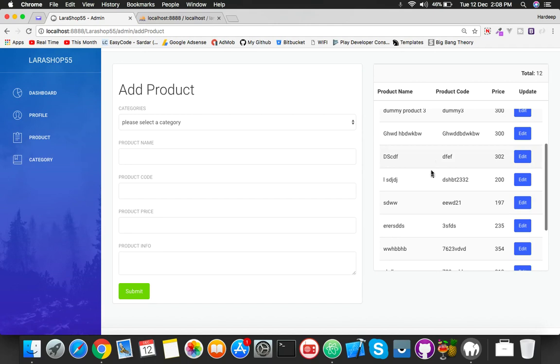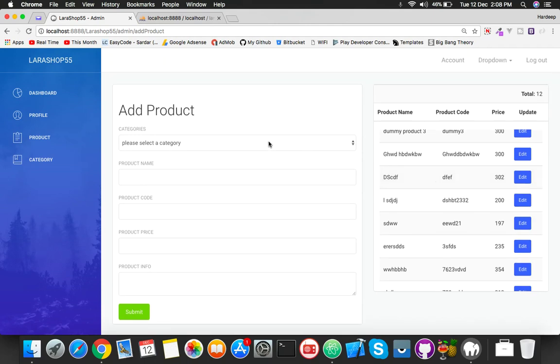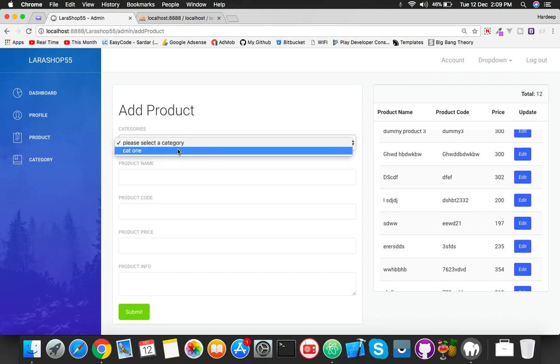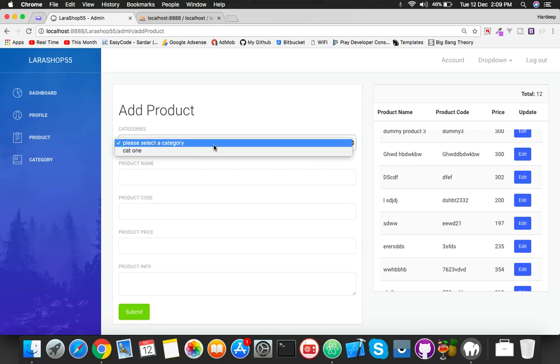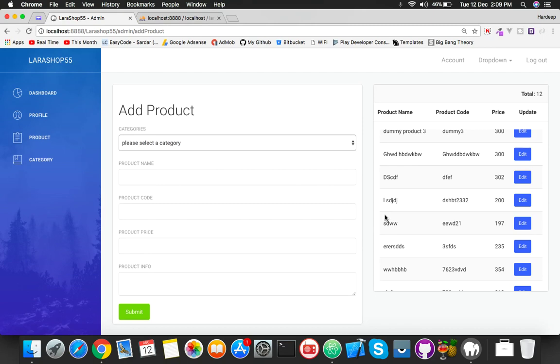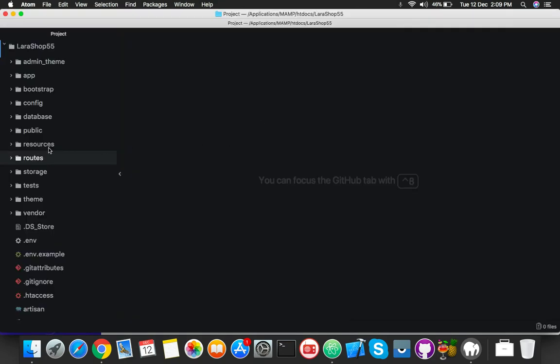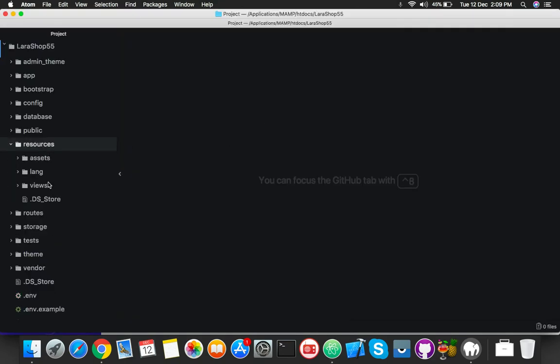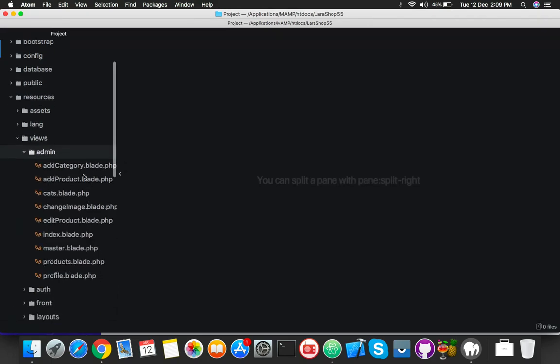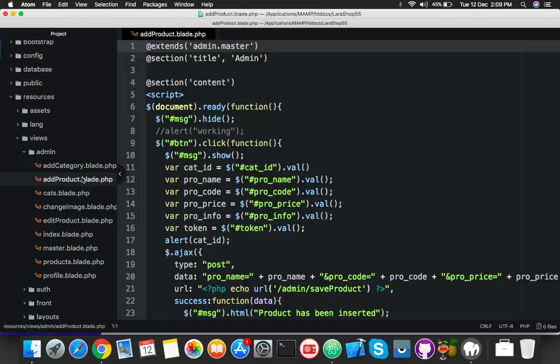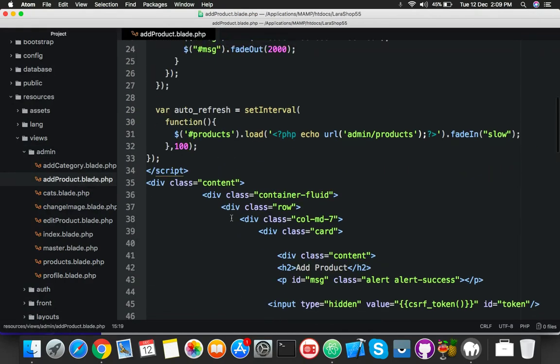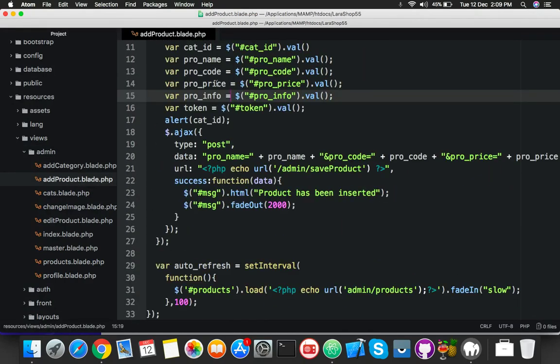I already updated it. So now, in the last video we added a category name and ID for products. But today we will display category listing dynamically. For that, go to your favorite editor, open resources, view, admin, and add product blade file.